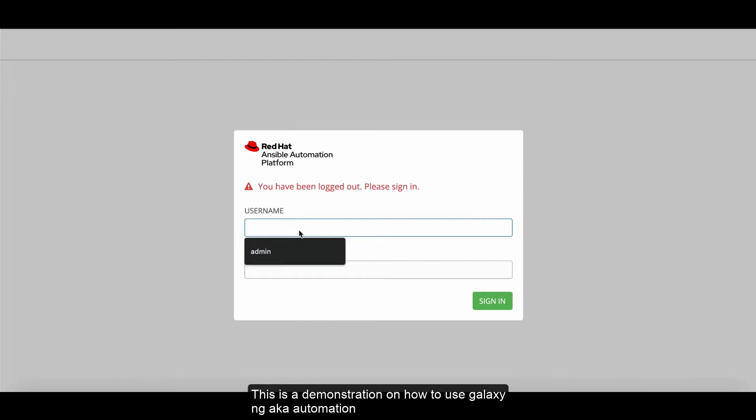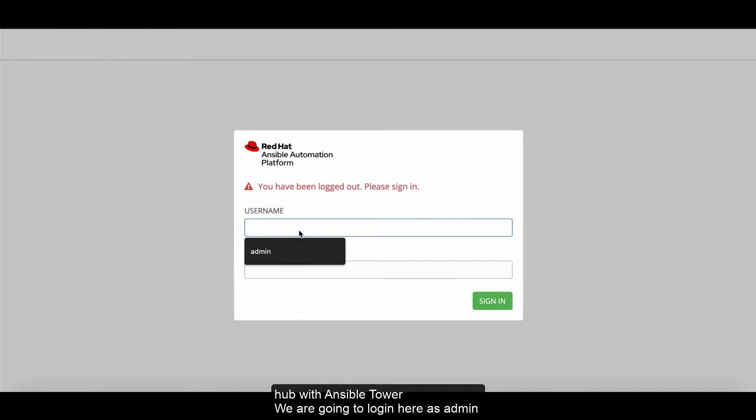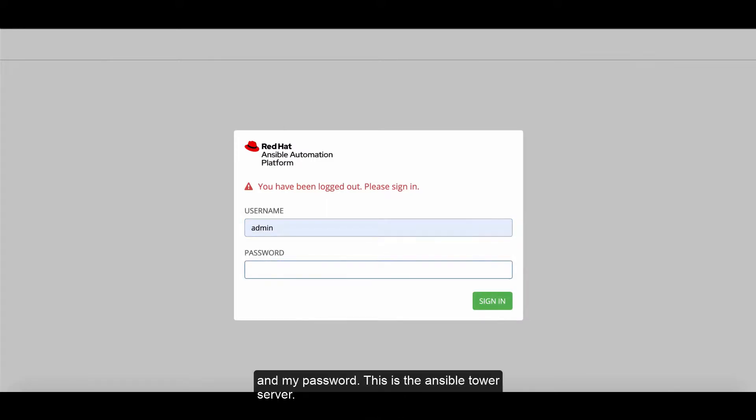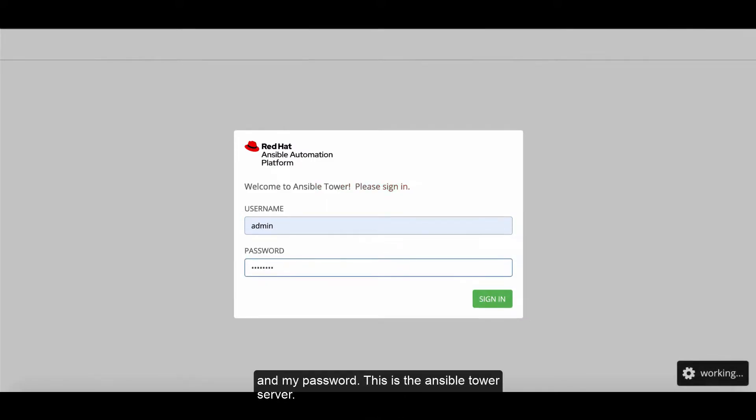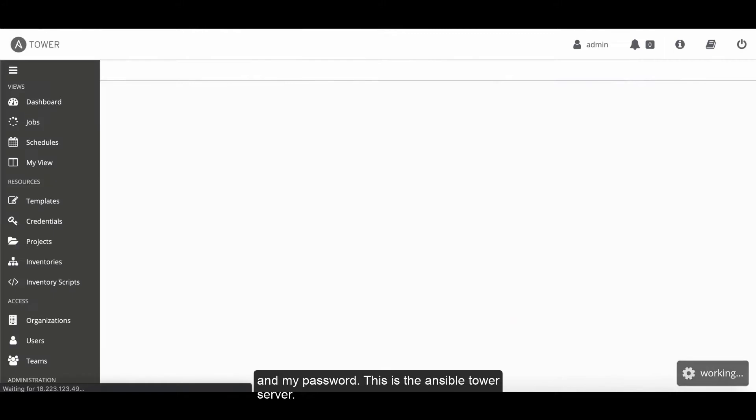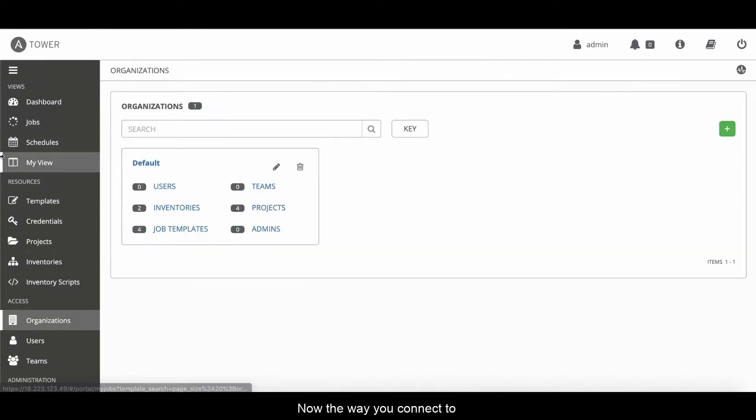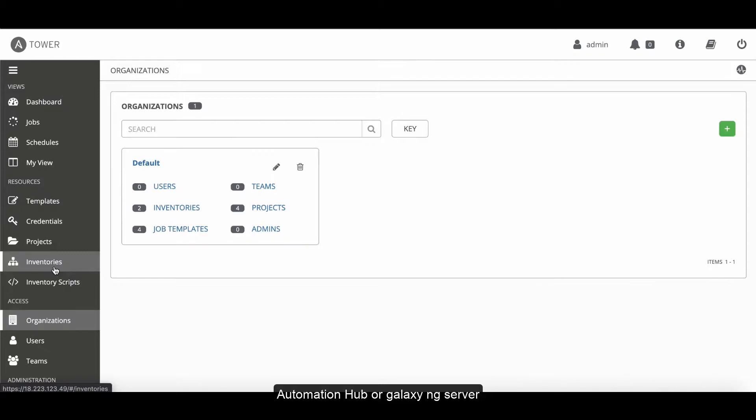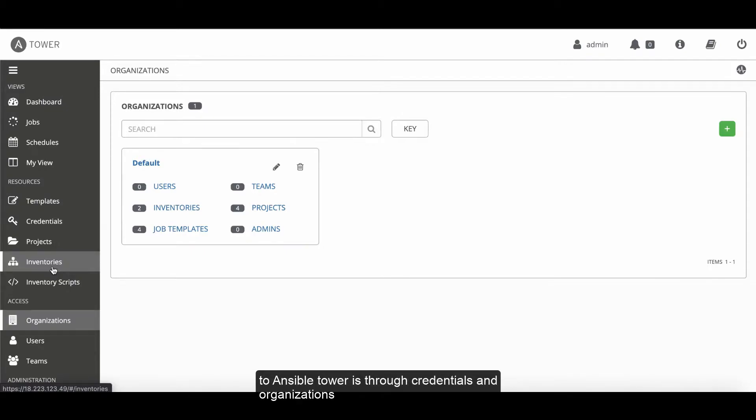Demonstration of how to use Galaxy NG, aka Automation Hub with Ansible Tower. We're going to log in here as admin and my password. This is the Ansible Tower server. The way that you connect an Automation Hub or Galaxy NG server to Ansible Tower is through credentials and organizations.